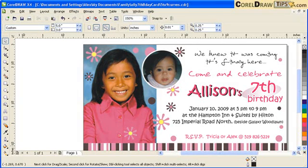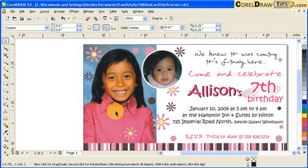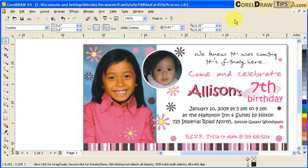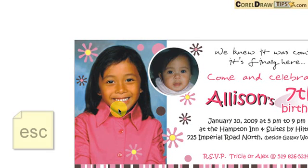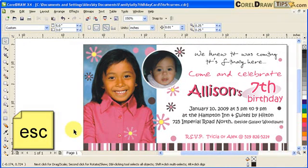When you hit F9, you're going to see just your artwork but not the interface of CorelDRAW. Hit F9 and there you go. Hit Escape to go back to your artwork with the interface.